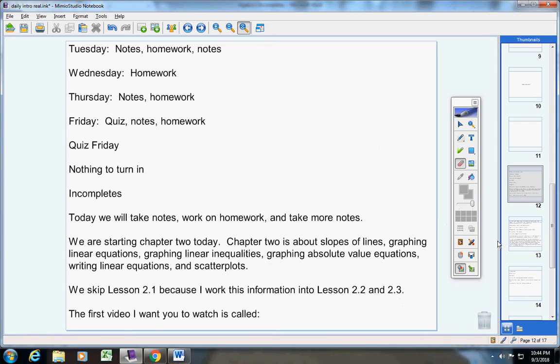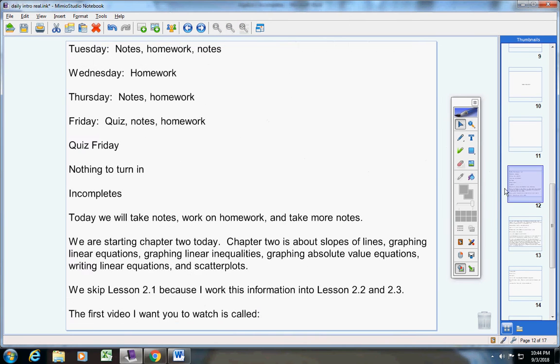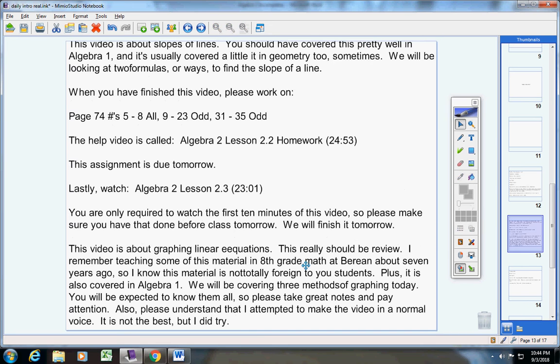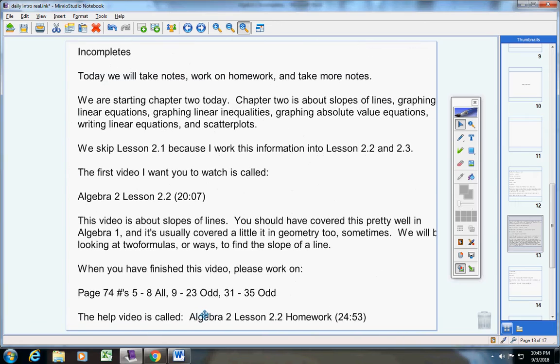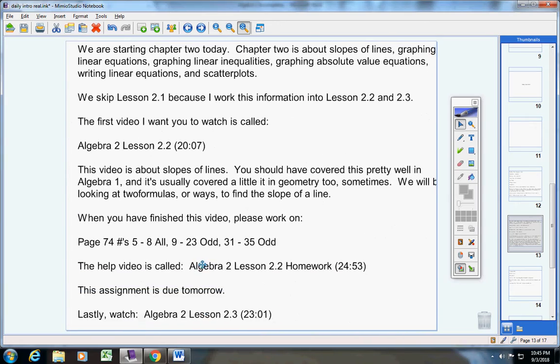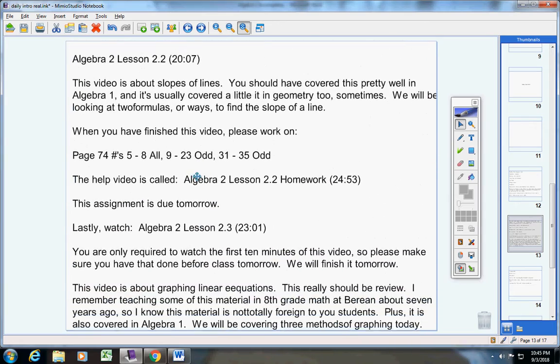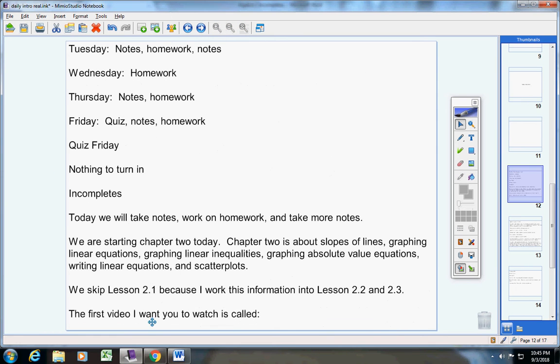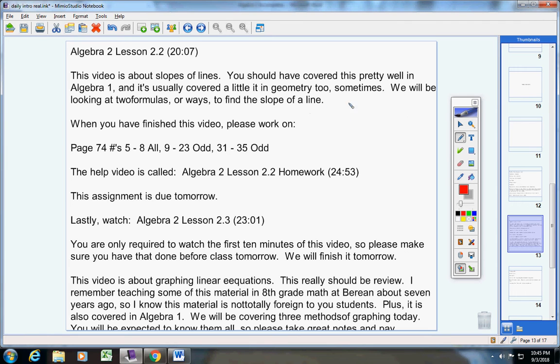The first video I want you to watch today is not 2.1, it's 2.2. The first video I want you to watch today is called lesson 2.2. It's about 20 minutes long. This video is about slopes of lines. You should have covered this pretty well in Algebra 1, and it's usually covered a little bit in geometry too sometimes.